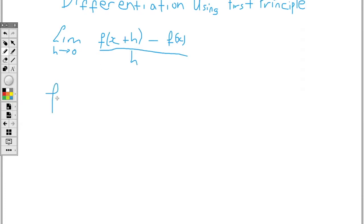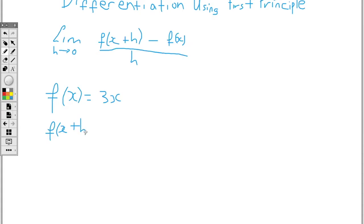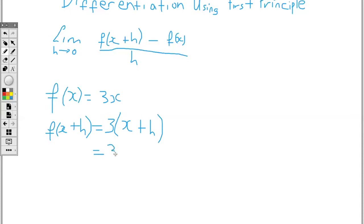Say for example we're given a function f of x equal 3x and we are asked to differentiate this function using first principle. What we have to do is find out what is f of x plus h. This x plus h means that wherever I see the variable x I will be replacing it with x plus h. So I have 3 open bracket x plus h, and expanding this bracket we arrive at 3x plus 3h.